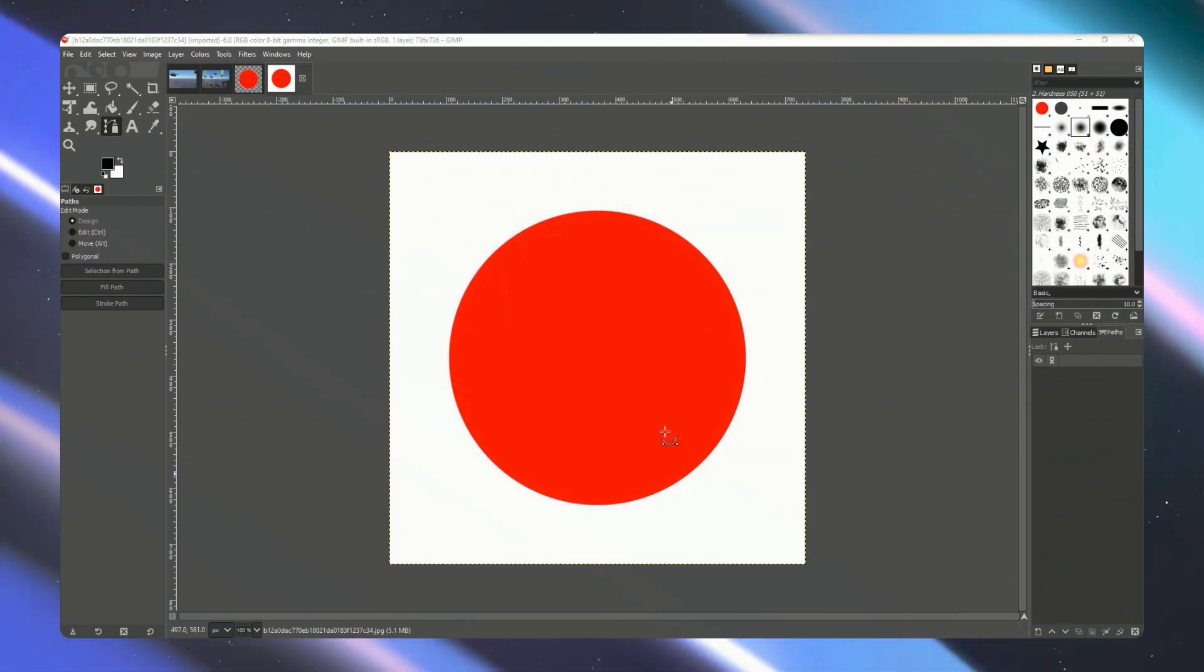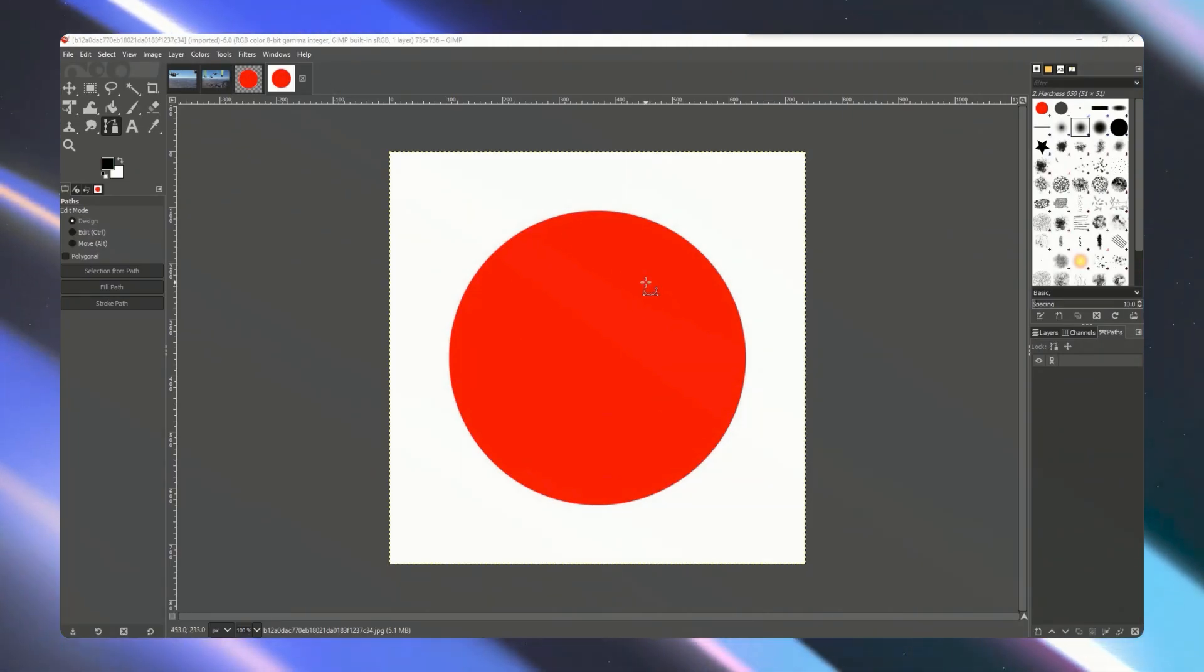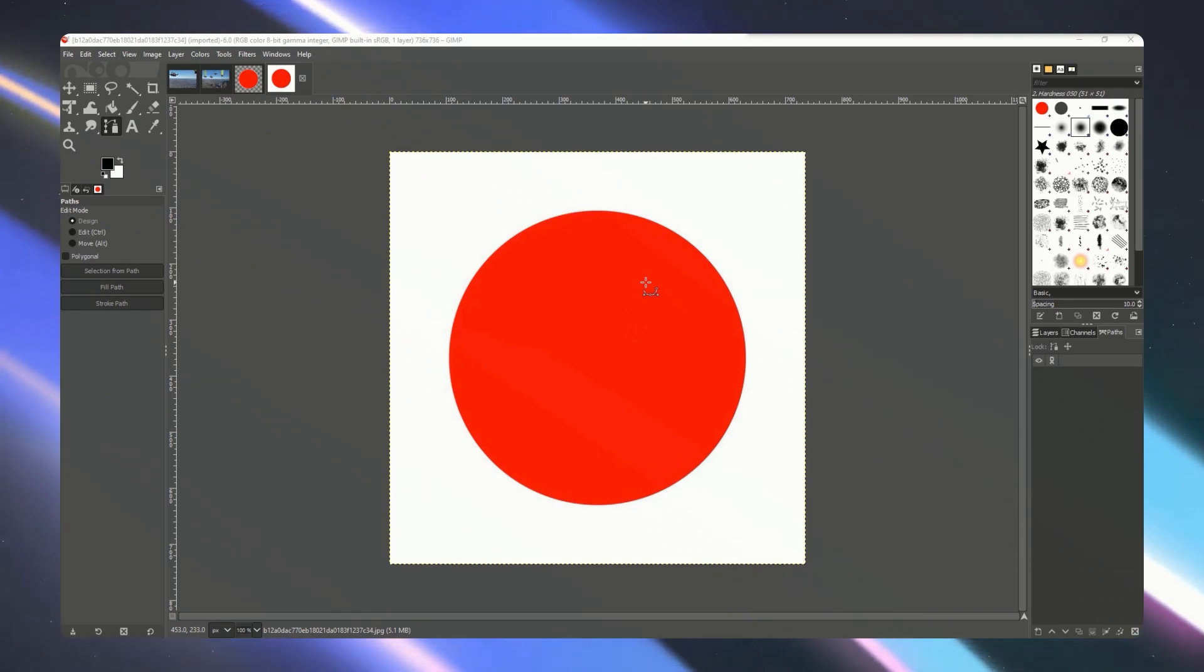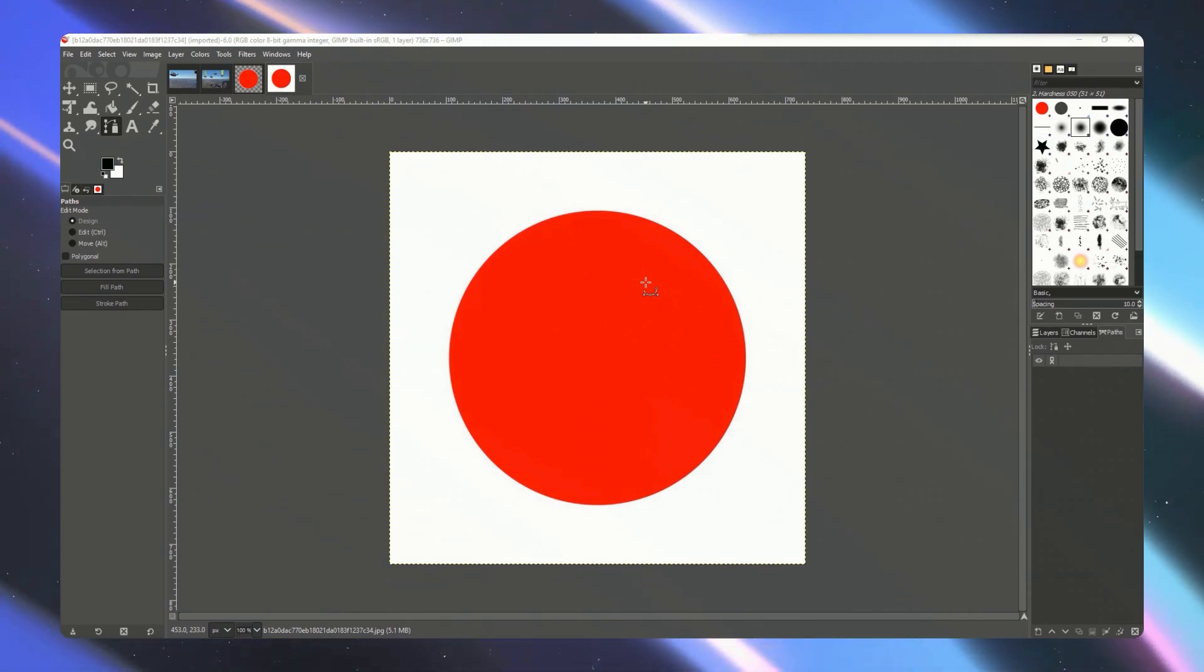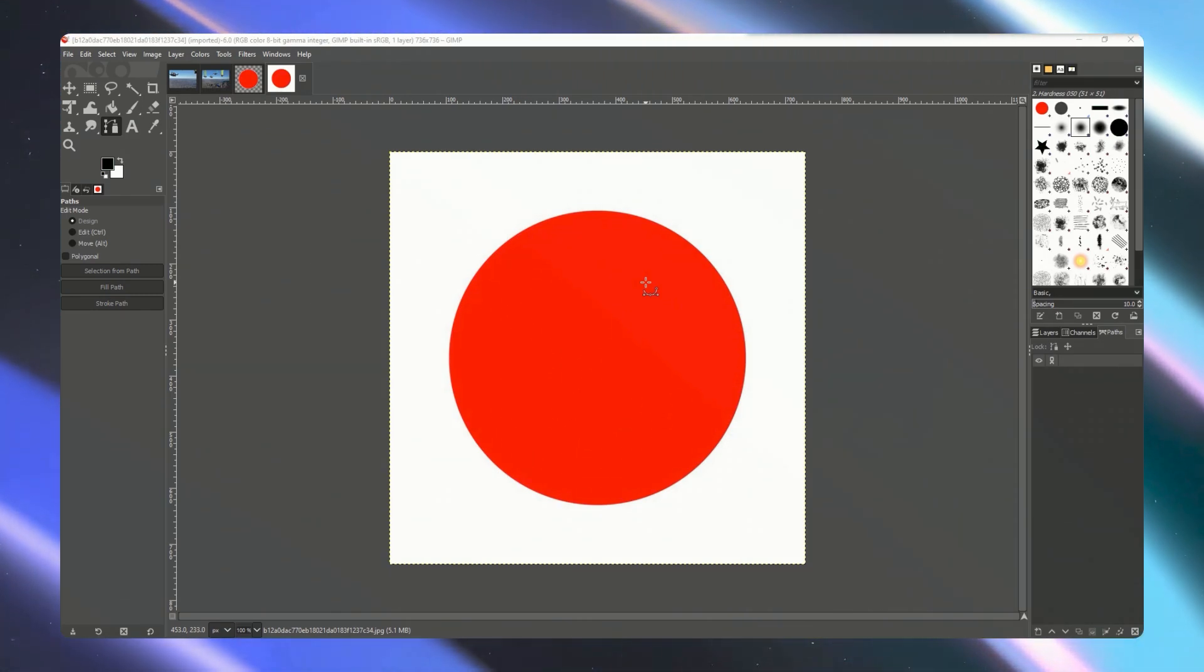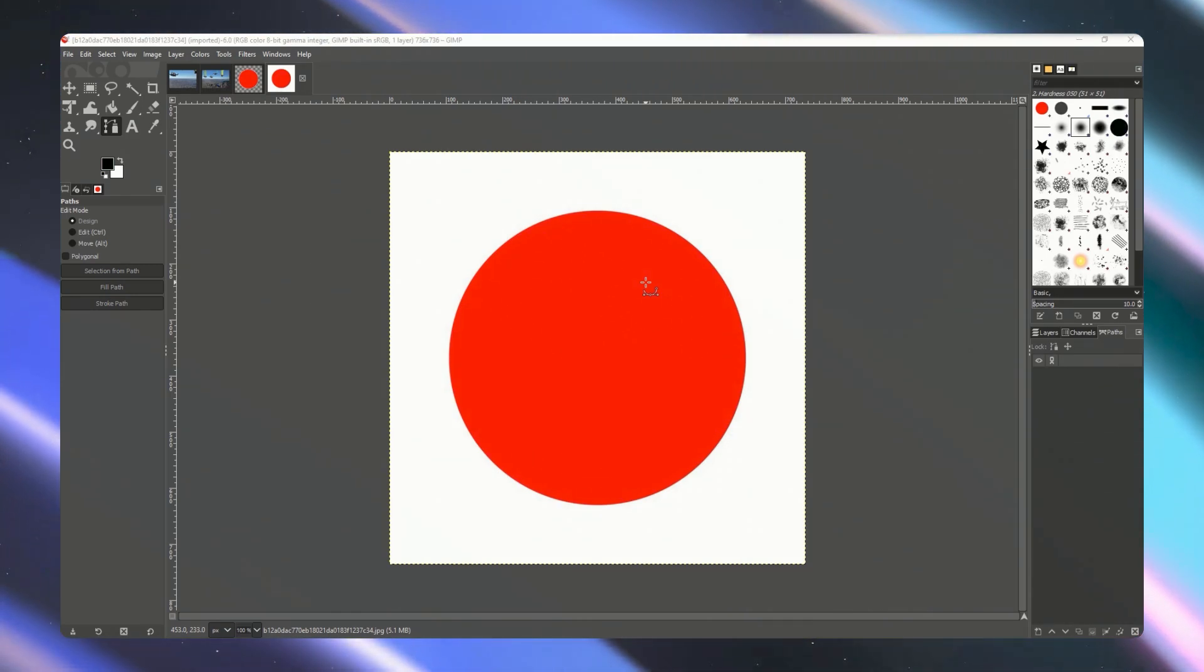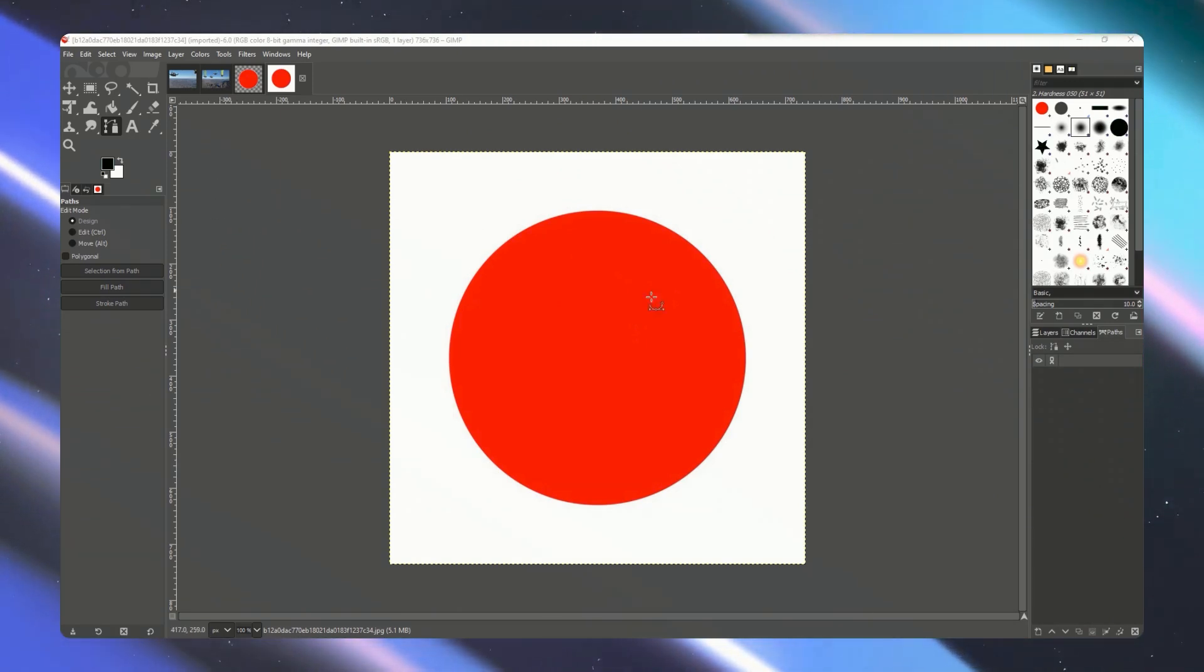Now we have our photo right here in GIMP. The first step when saving an SVG here on GIMP is to create a path.